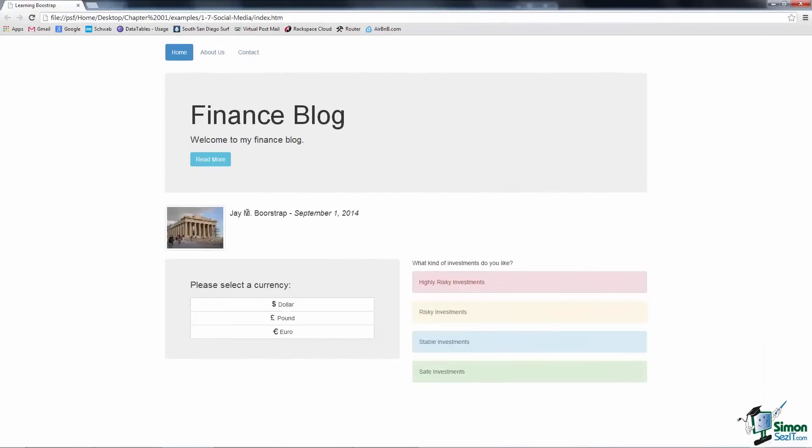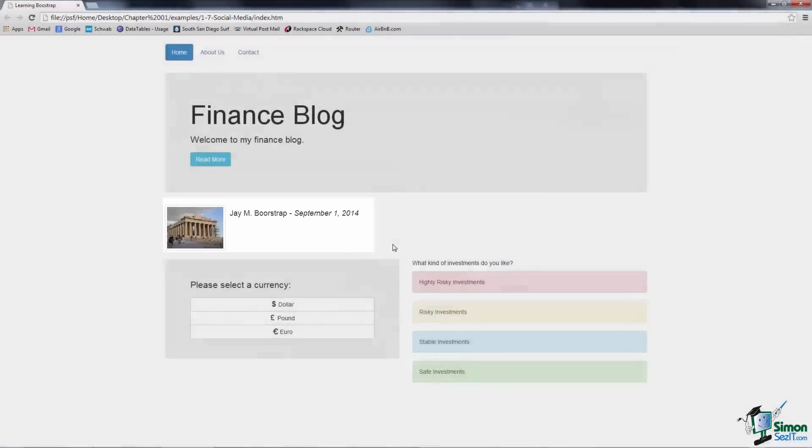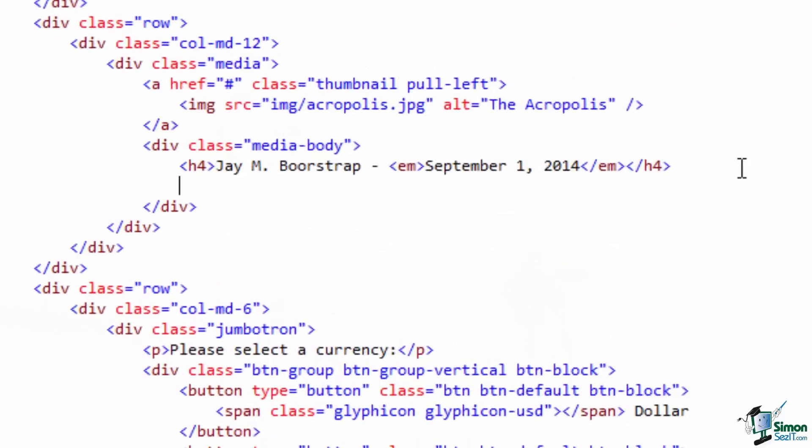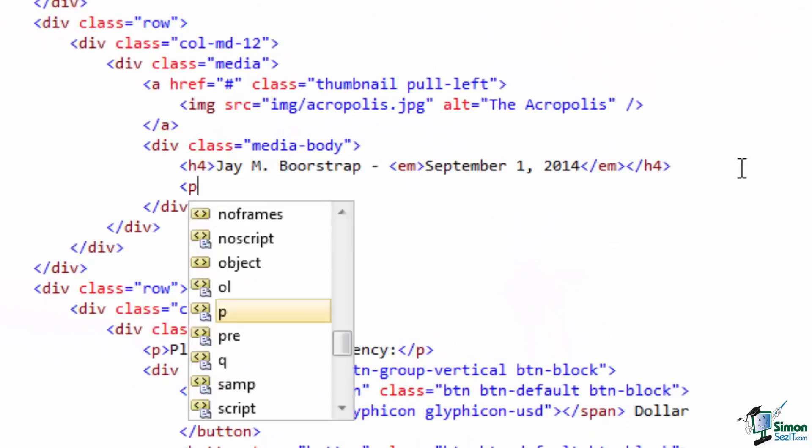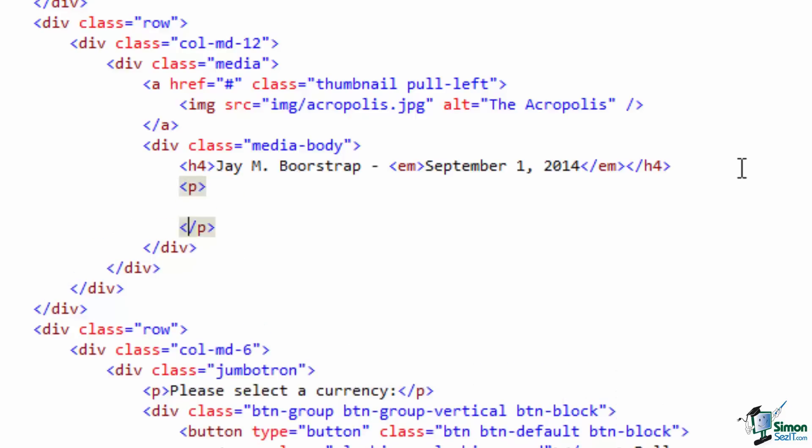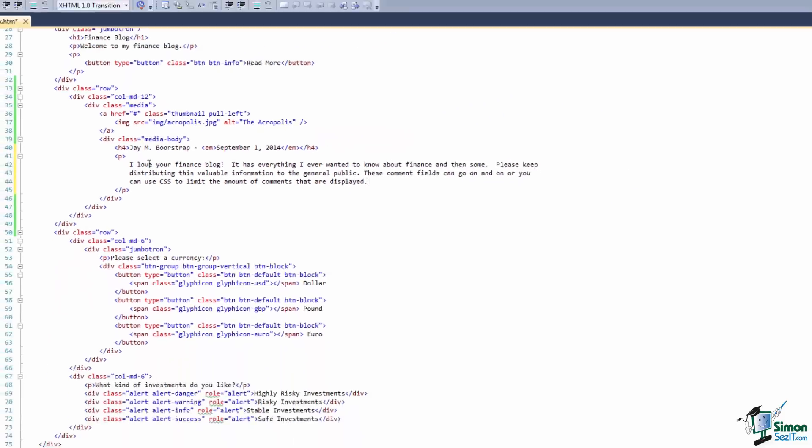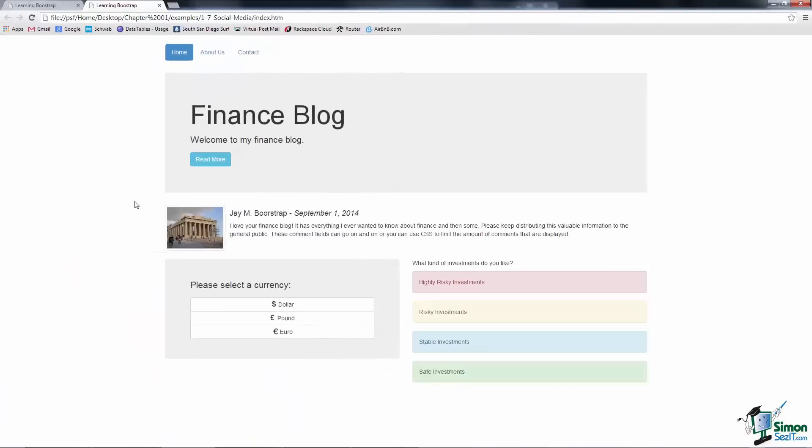So now we have the poster's name and date. Let's put a little bit of text down here to make this look complete. I'm going to copy and paste some text inside of this paragraph tag to save some time. There, now we have a more complete look to our posting. You can see that just with a few HTML tags, about 12 lines to be exact, we're able to get a nice looking social media feel to our site.